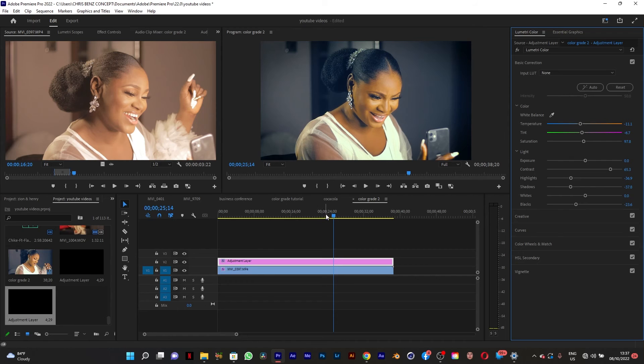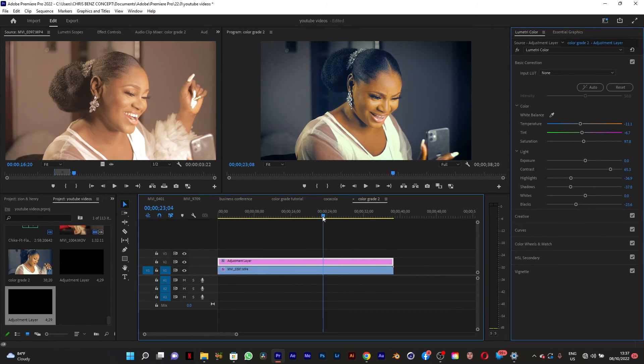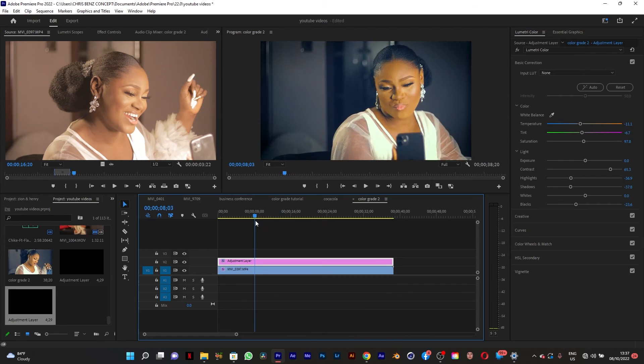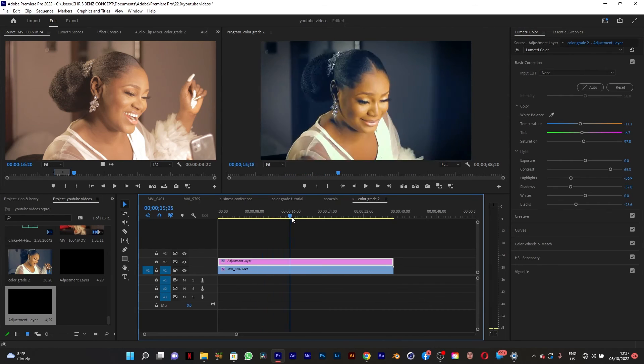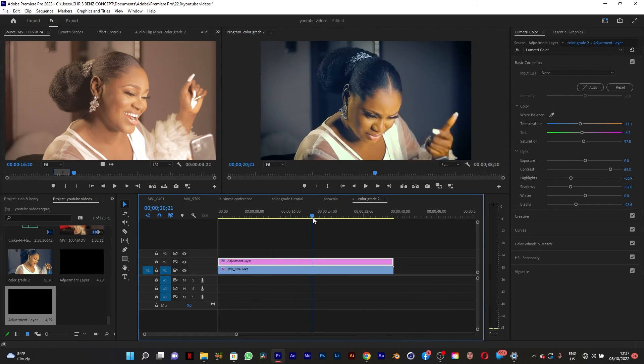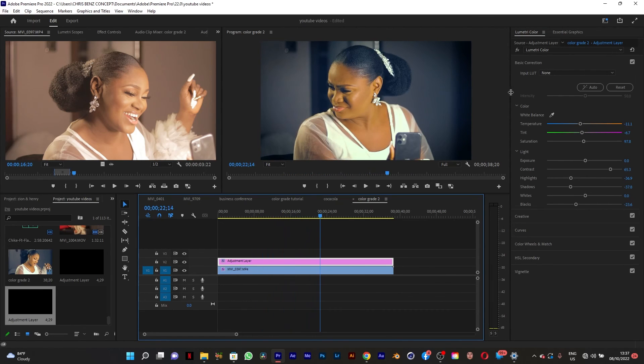It's amazing how color grading can help elevate footage. This thing looks more cinematic now.